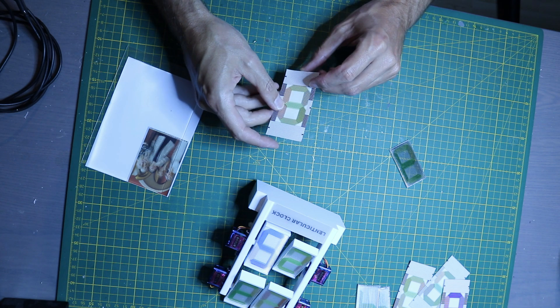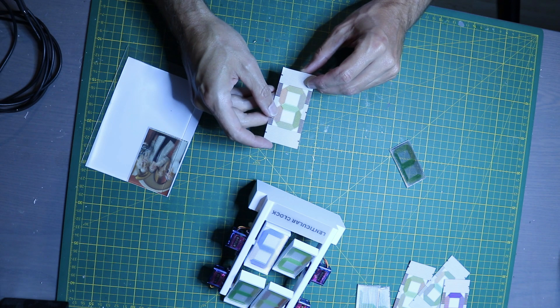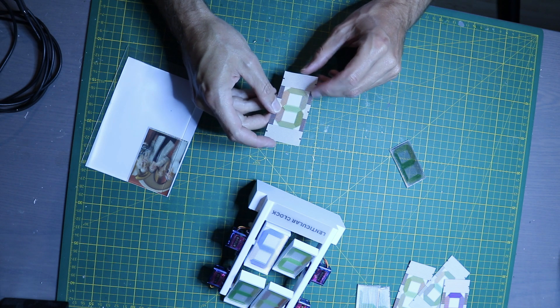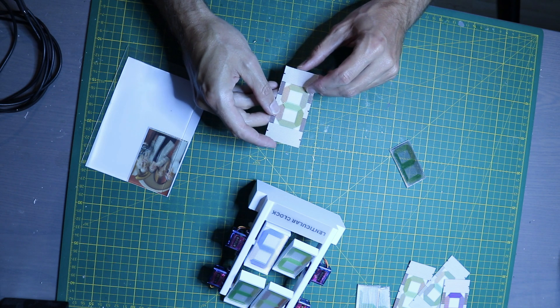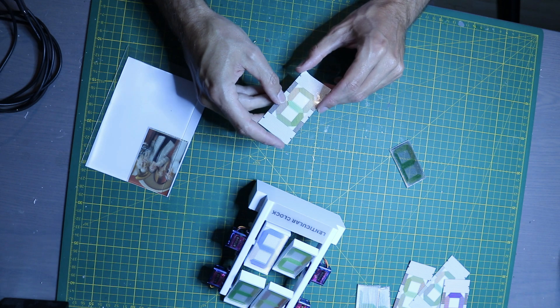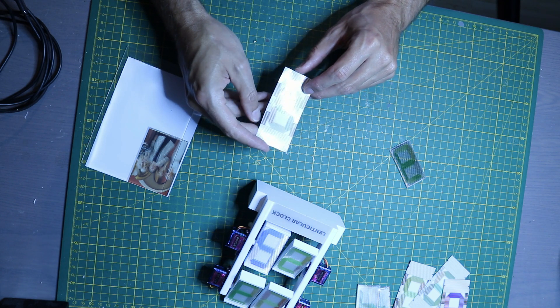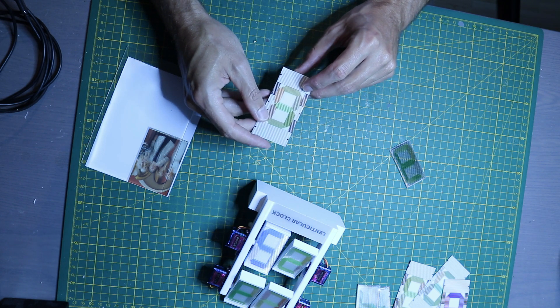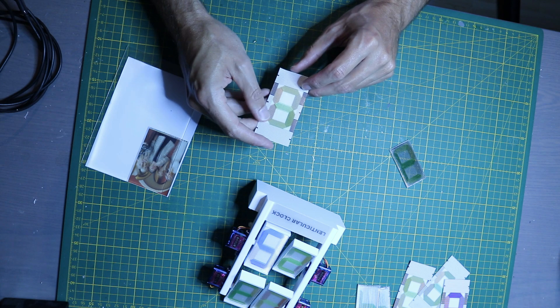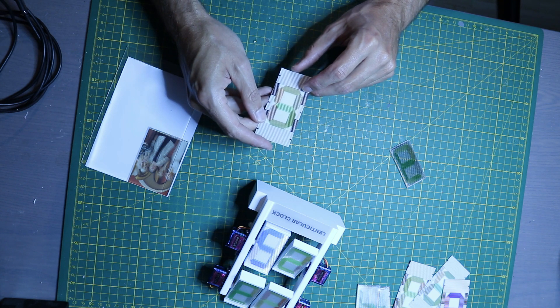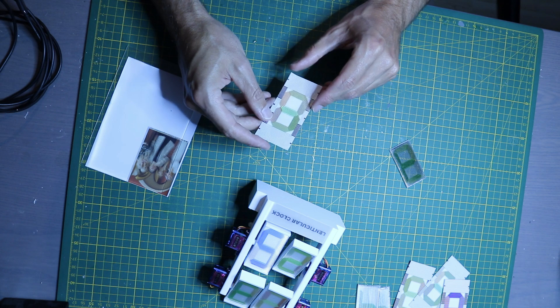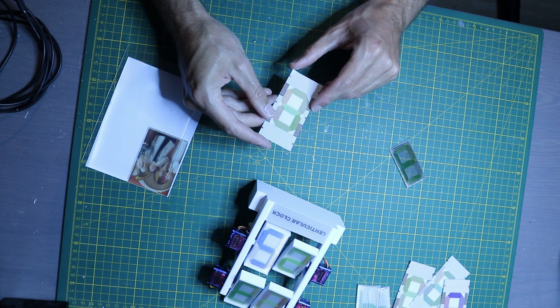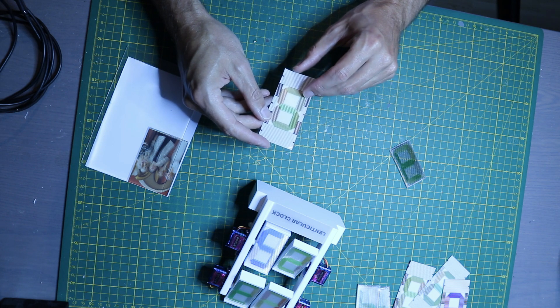I gave the digits different colors so you can distinguish them more easily, and after interlacing I printed them on a self-adhesive transparent foil. Before printing I mirrored the image so that I can attach it to the back of the lenticular sheet.